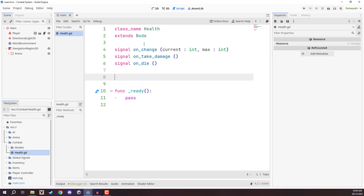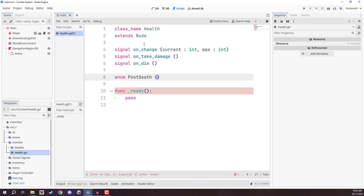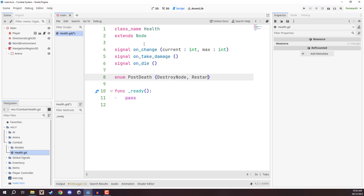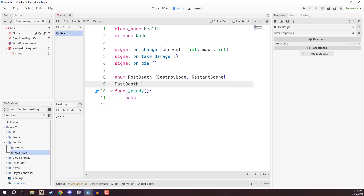We also want to create an enumerator which defines two different values. An enumerator is a custom data type with preset values. We'll call this one `PostDeath` with two values: `DESTROY_NODE` and `RESTART_SCENE`. The way this works is we can go `PostDeath.DESTROY_NODE` and that becomes its own custom value, allowing us to switch in the editor what happens to this object when it dies.